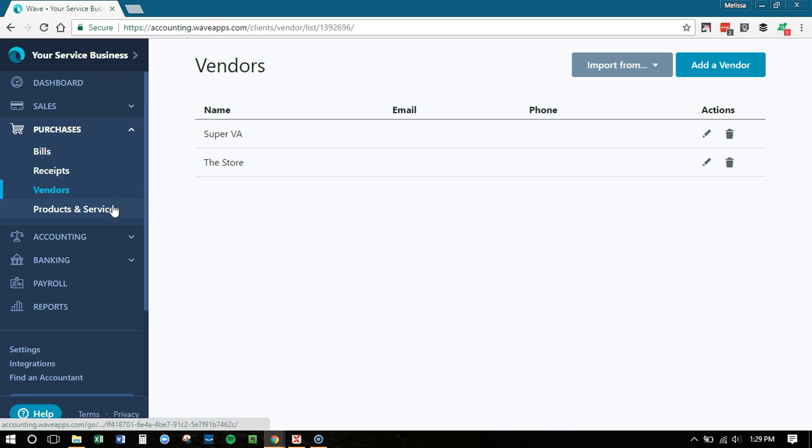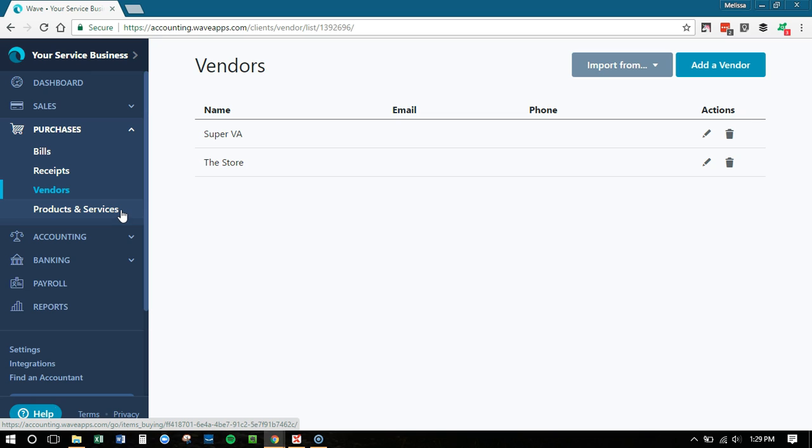And also you can edit products and services because if you use the bills feature in Wave, then you can mark stuff that you buy. This doesn't fully track inventory or anything like that, but it helps you know when you've bought stuff and sold stuff. That's the purchases area.